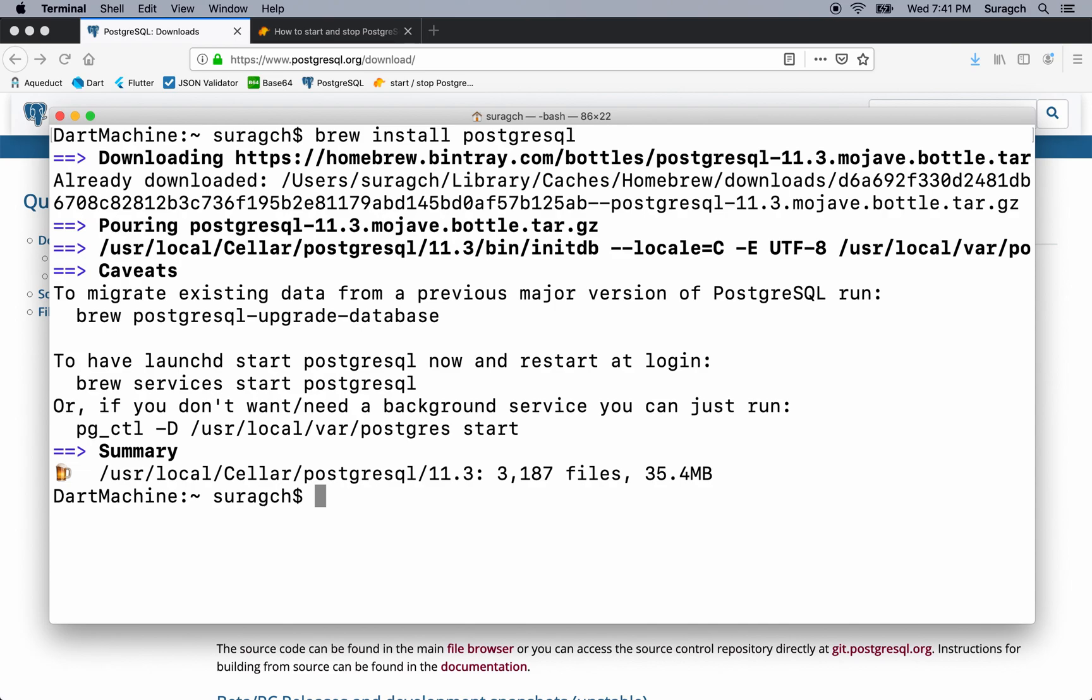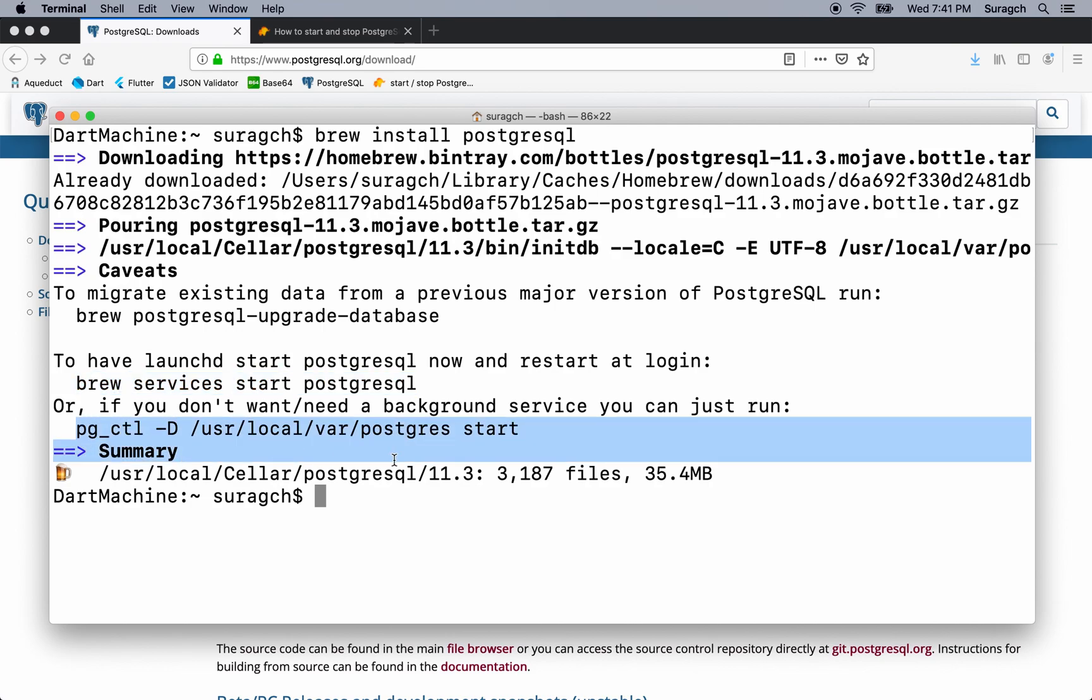And if you want to have the PostgreSQL server start every time when you start your computer, you can run brew services start postgresql. But we're not going to do that. We're just going to start it manually when we need it, and stop it manually when we want to.